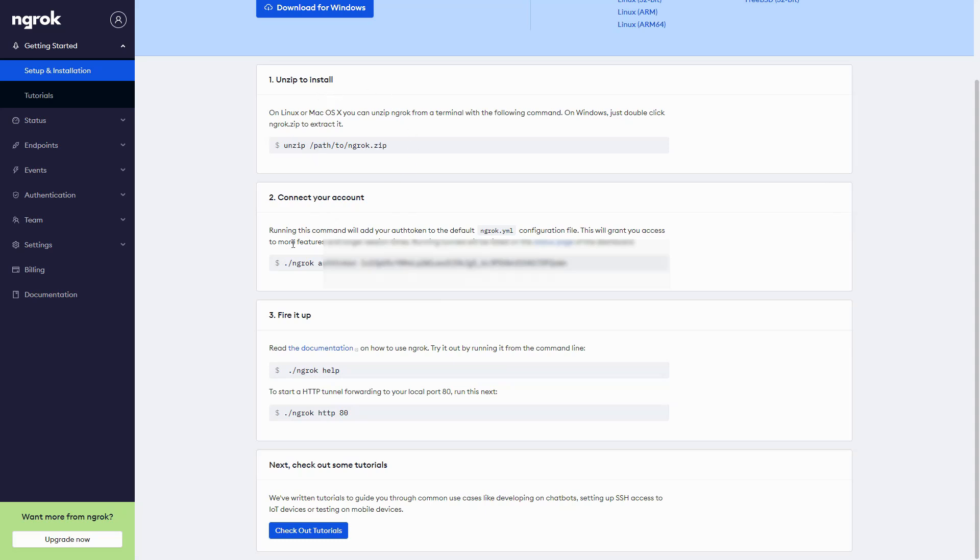For step two, you want to copy this whole line that's in the box and paste it back in your PowerShell window. What that will do is connect the installation to your account.